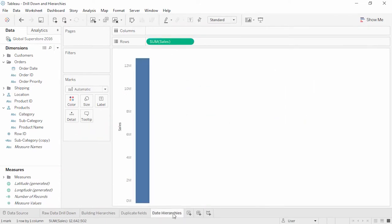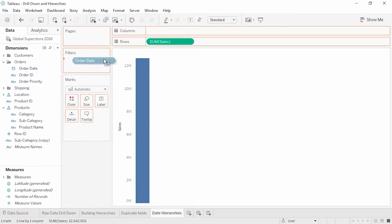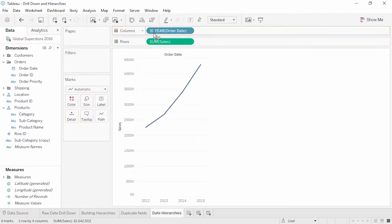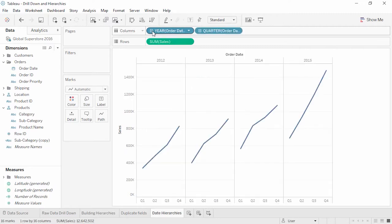Date fields, depending on their level of granularity, are automatically brought into the view as hierarchies. When we bring out Order Date, it already has a plus sign indicating we can drill down. If the dates in the data are in a standard format including year, month, and day, Tableau will automatically recognize the additional layer of quarters and build that out. We can remove an individual pill we don't want in the view.